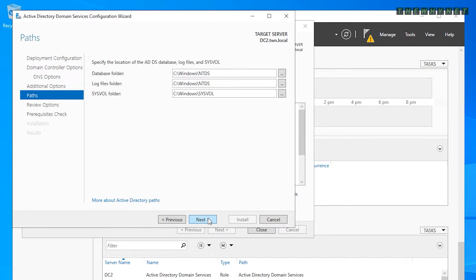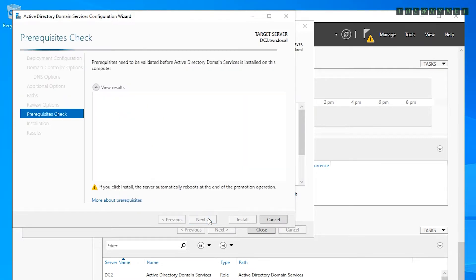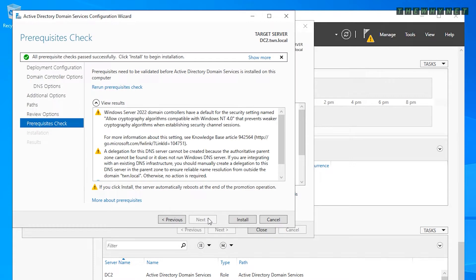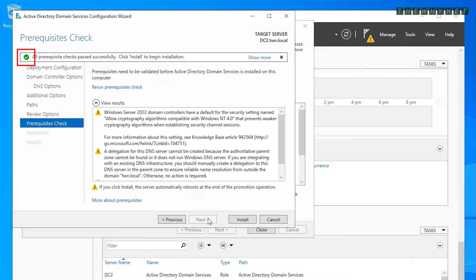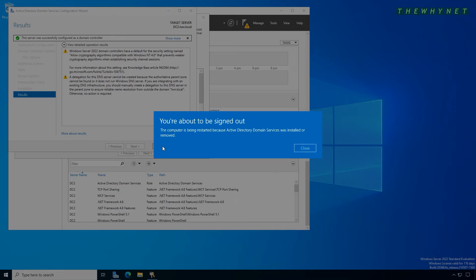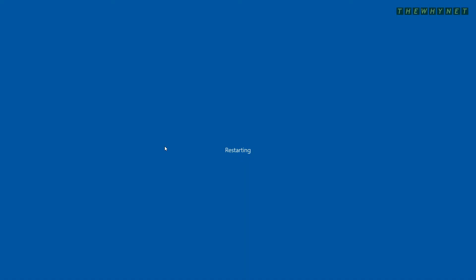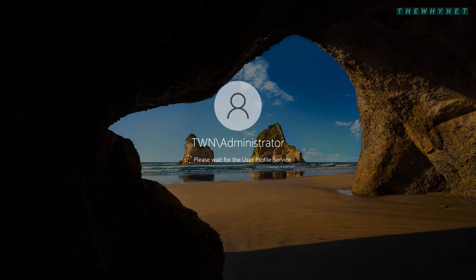Unless you have a specific reason to change the defaults, leave them and click Next. Review your selected options and click Next. After seeing the success message and the green symbol, click Install. If you do nothing, the server will be automatically restarted. Note that you are now signing in as the domain administrator — domain controllers do not have local users.